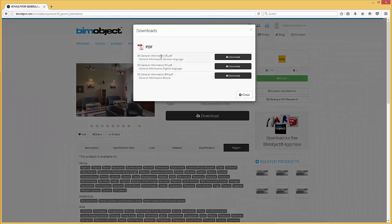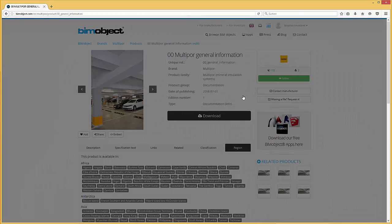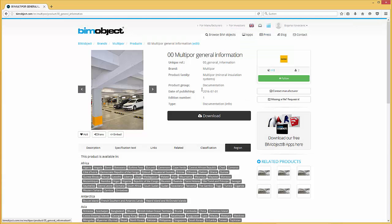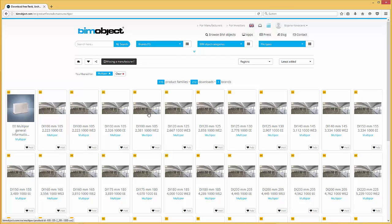Here in the download menu you can simply download the PDF documentation of the general information. So let's have a look at the product page of the mineral insulation systems. The composites are organized in wall and ceiling solutions.